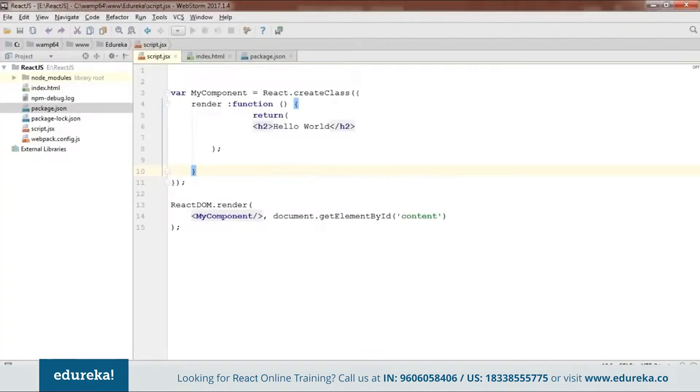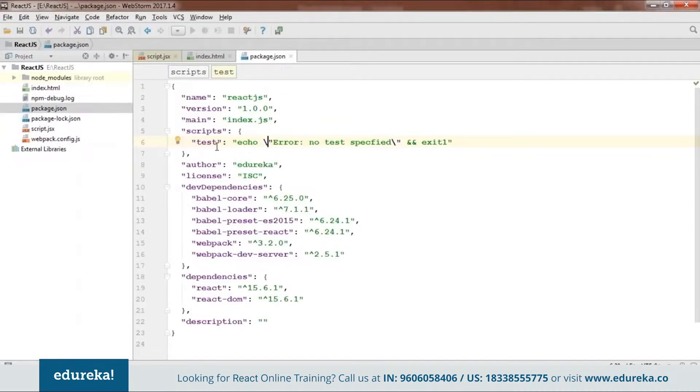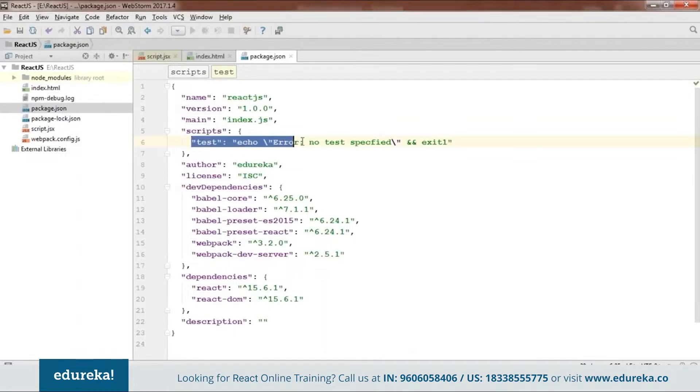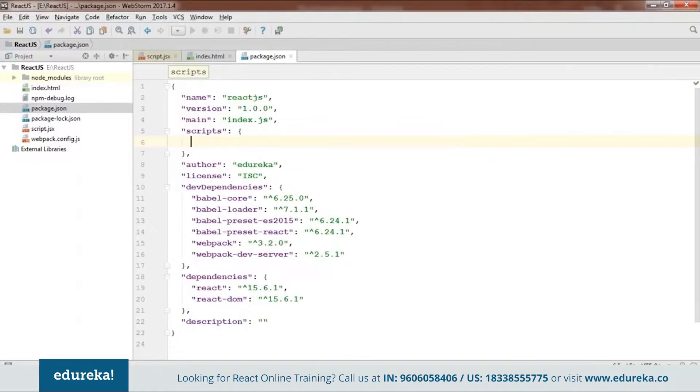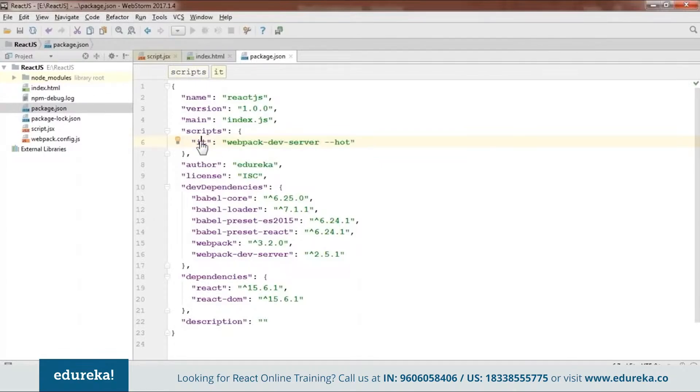On addition to all those files what you need to do is you need to open this package.json which will be created by your npm. Now here when you open this you will find something as test that is echo error node test specified. Now you need to remove this whole of the thing. And instead of this what you need to do is webpack dev server that is hot. So now you need to add this line. Because using this we will be running our code. So now we are done with our code.